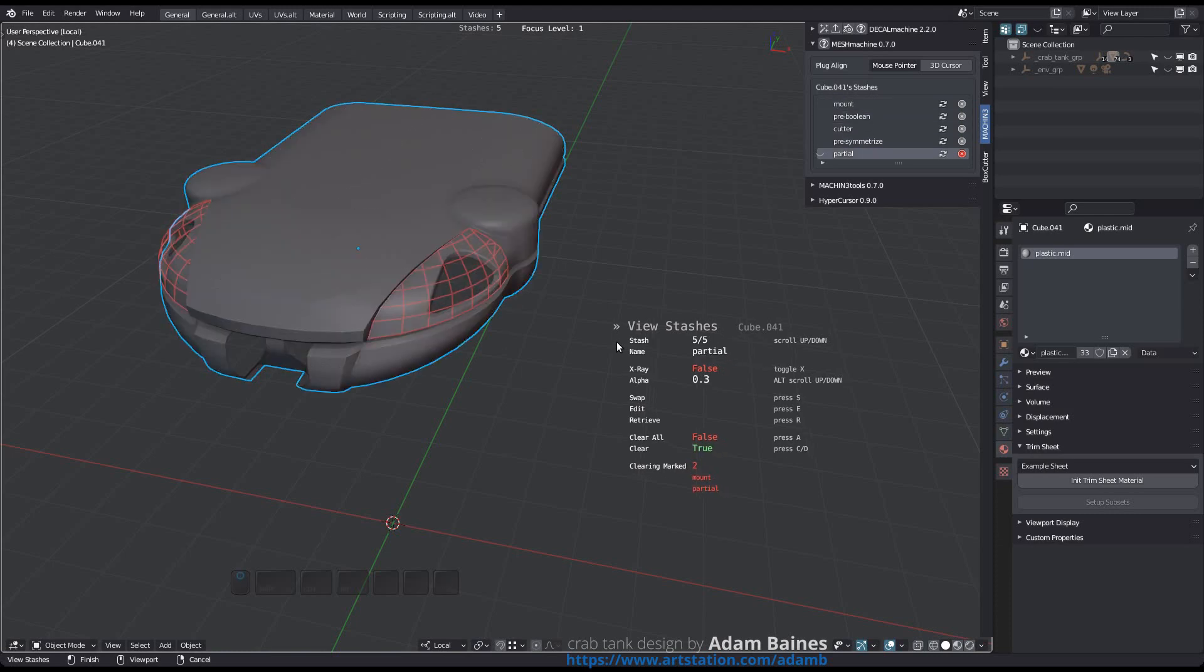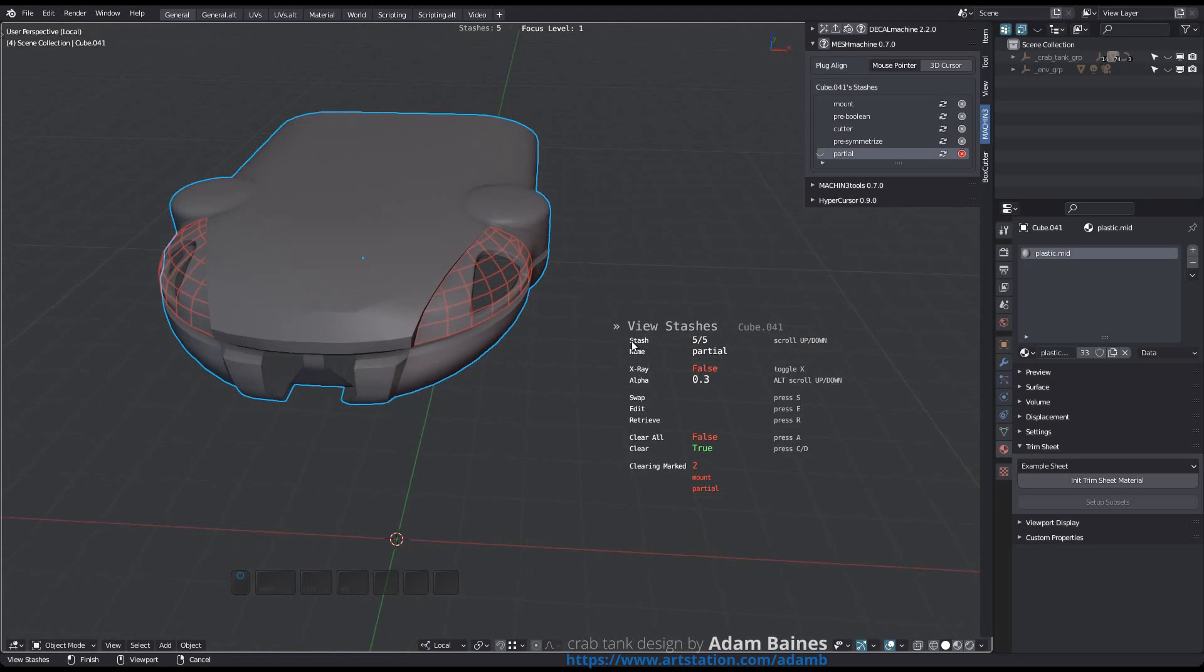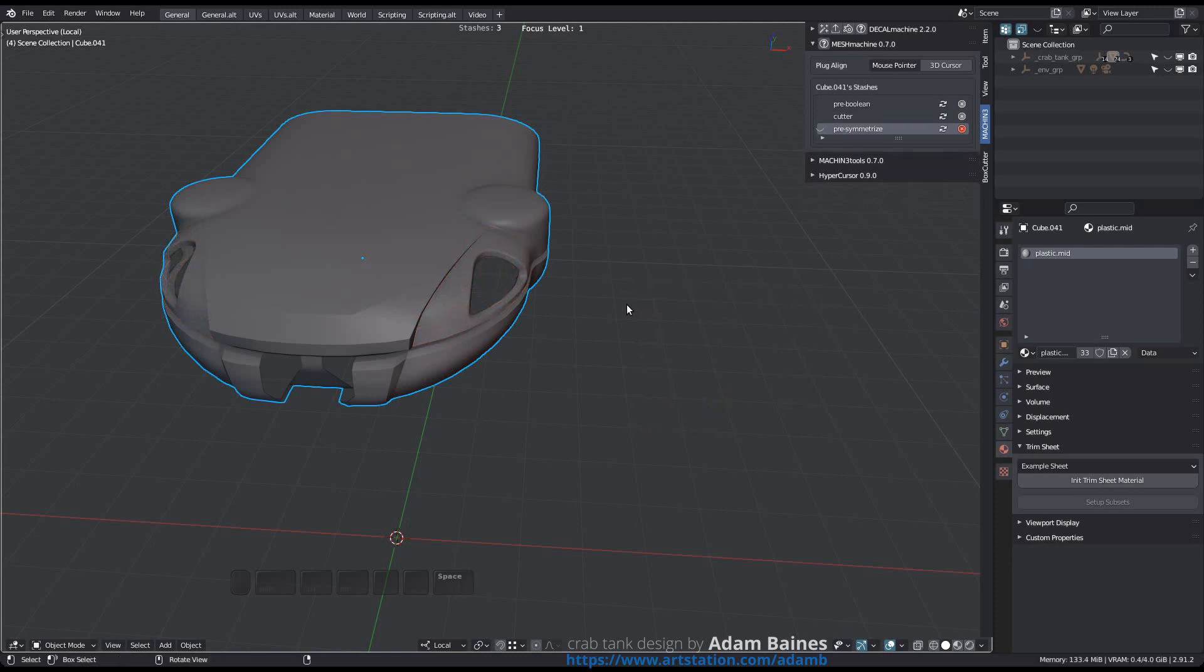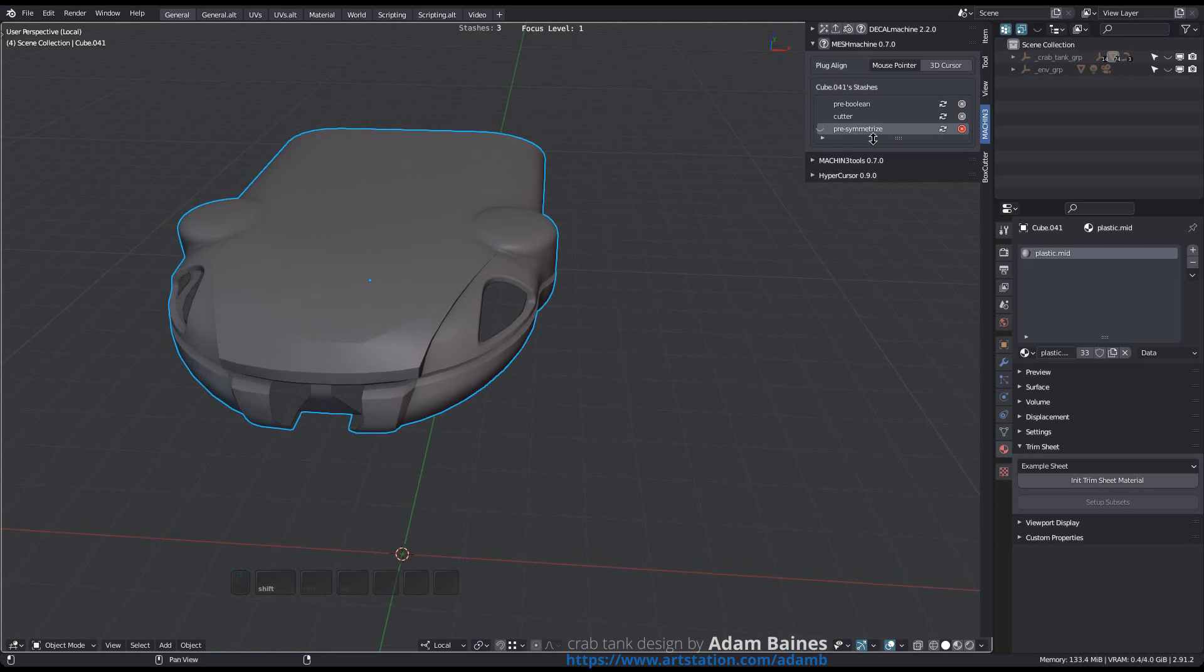The to be removed stashes will then be listed at the bottom. Use the A key if you want to mark all stashes at once for deletion. Once you finish the tool, the stashes will be deleted. But note that this is not final - the cleared stashes are now orphans and can be accessed using the View Orphan Stashes tool.